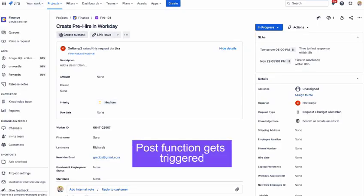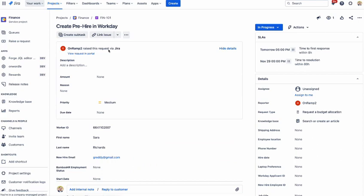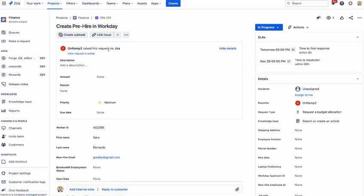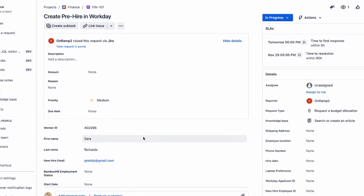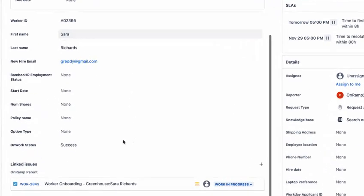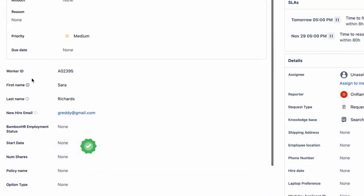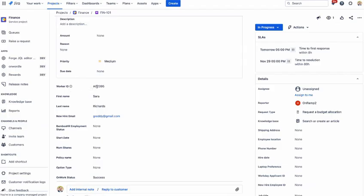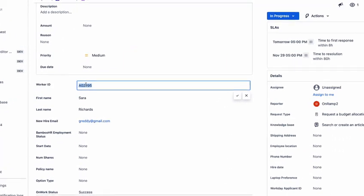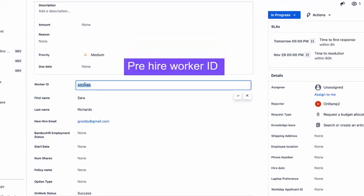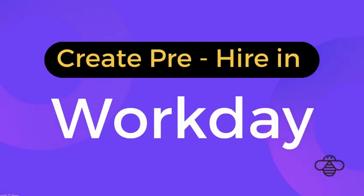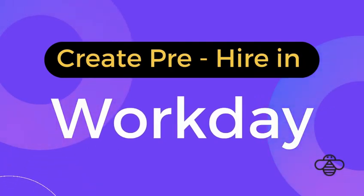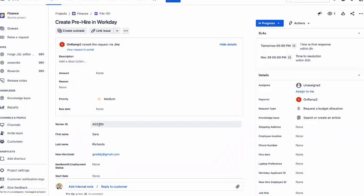And you can see that it was a success. On work status is success and the worker ID is now the pre-hire worker ID that got created in Workday.